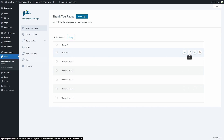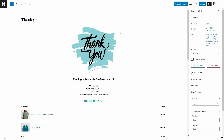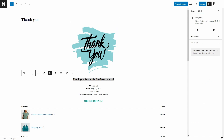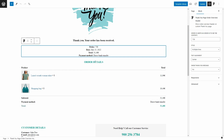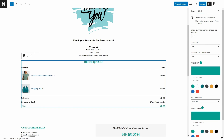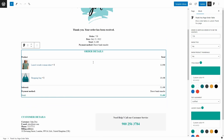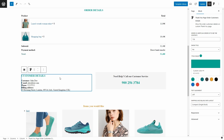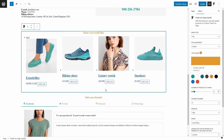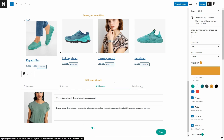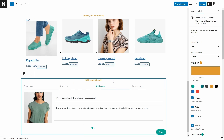Here we have an image, a paragraph, the order overview block added by the plugin, the order table block also added by the plugin, the customer details block, a paragraph, an upsell block, and a social box block. So all of the blocks on this page, except for the image and the paragraph, are added by the plugin.